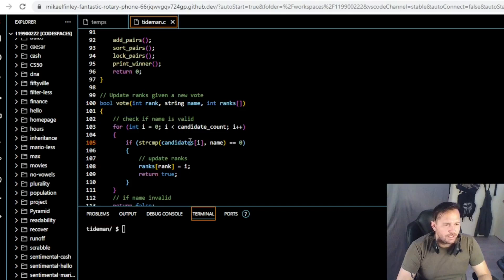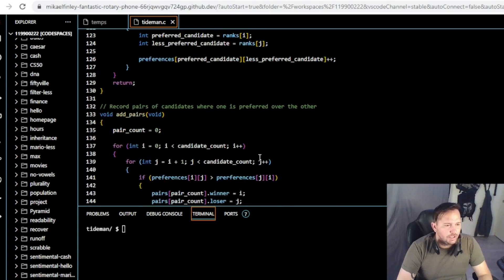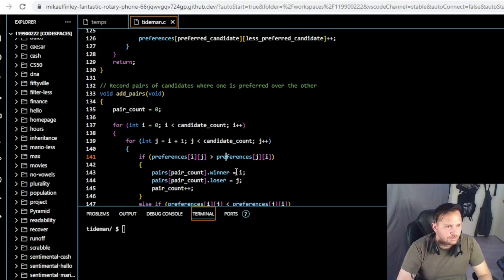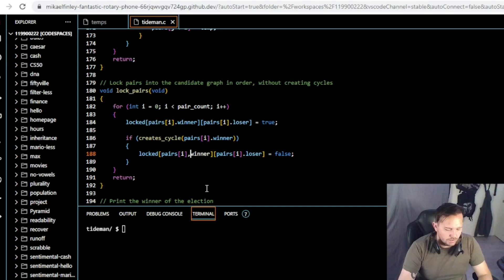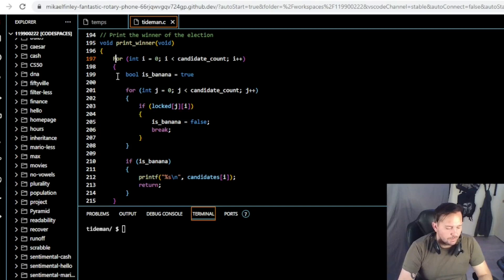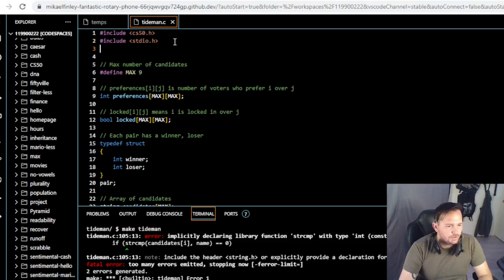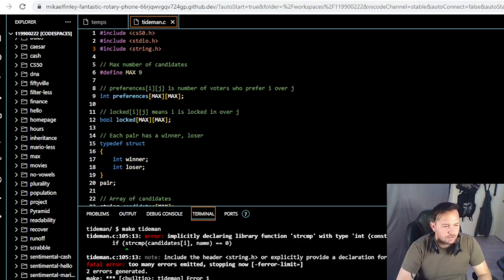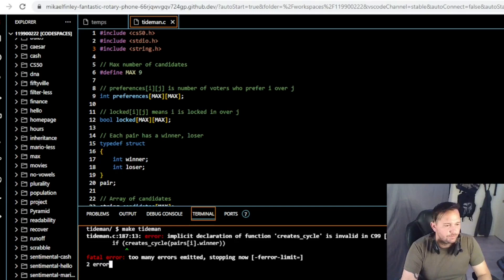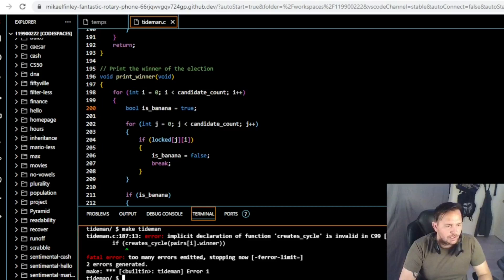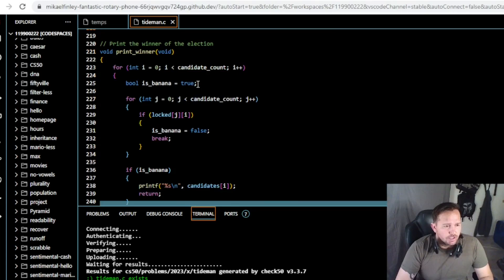Now some debug fixes: strcmp for candidates[i] was missing the dot name suffix. There was an error in add_pairs in the preferences array. In lock_pairs I put a comma instead of a period. In print_winner I accidentally capitalized the for keyword. I also apparently did not include string.h, and I was missing a semicolon. Let's get those fixed and make tideman.